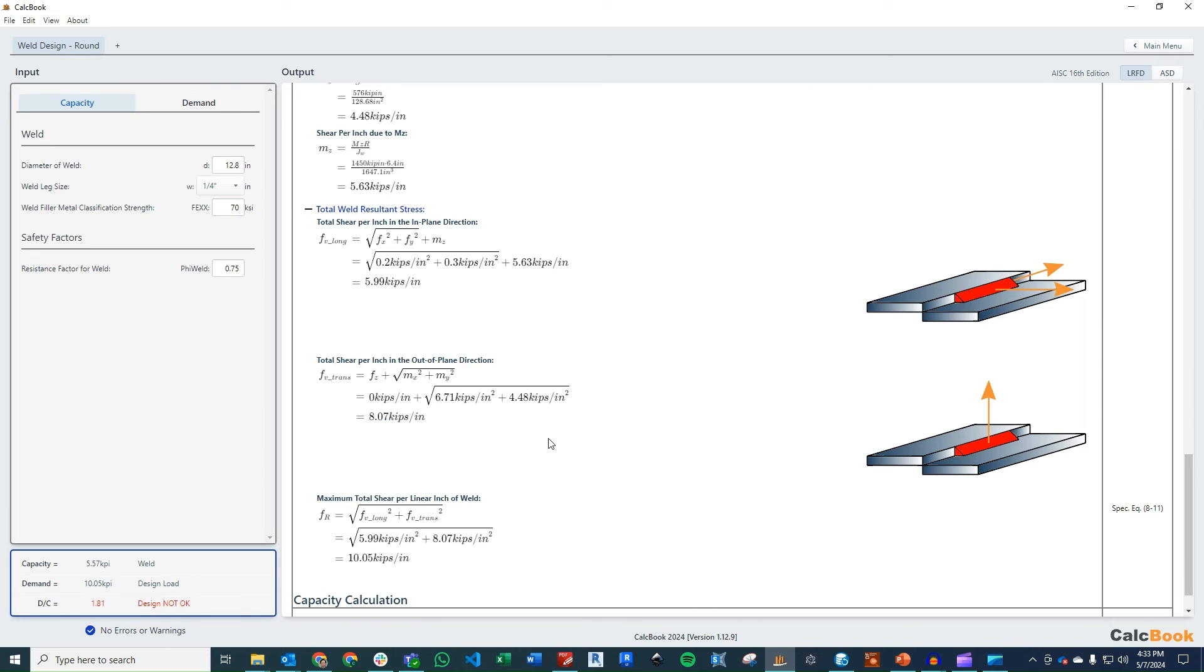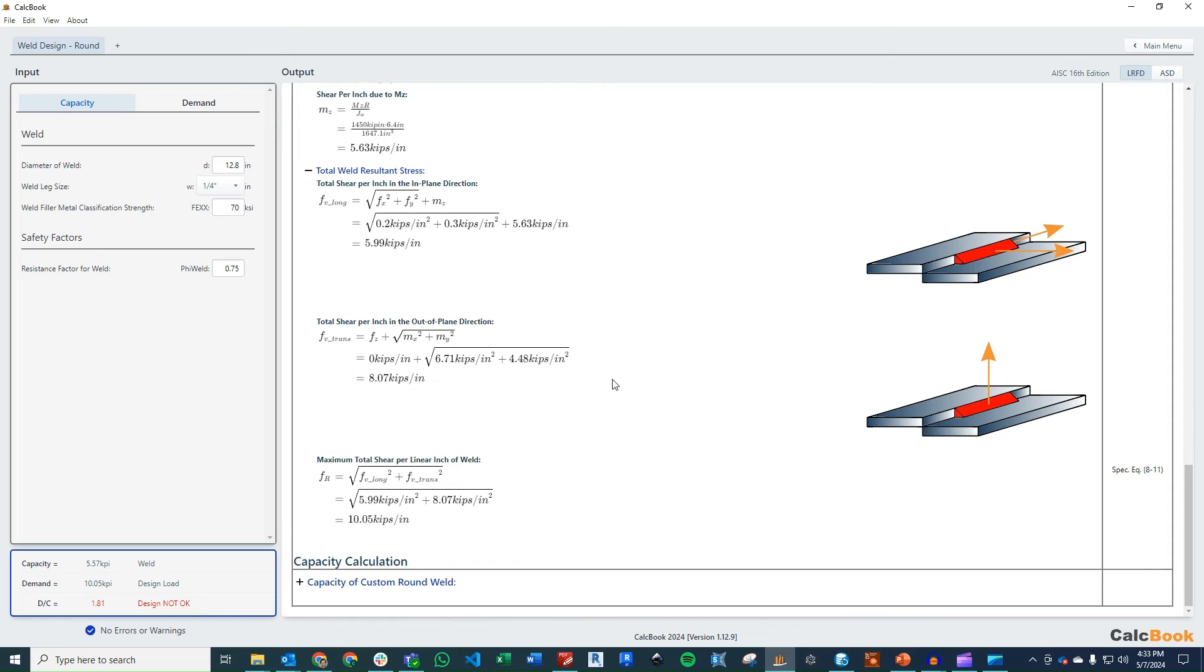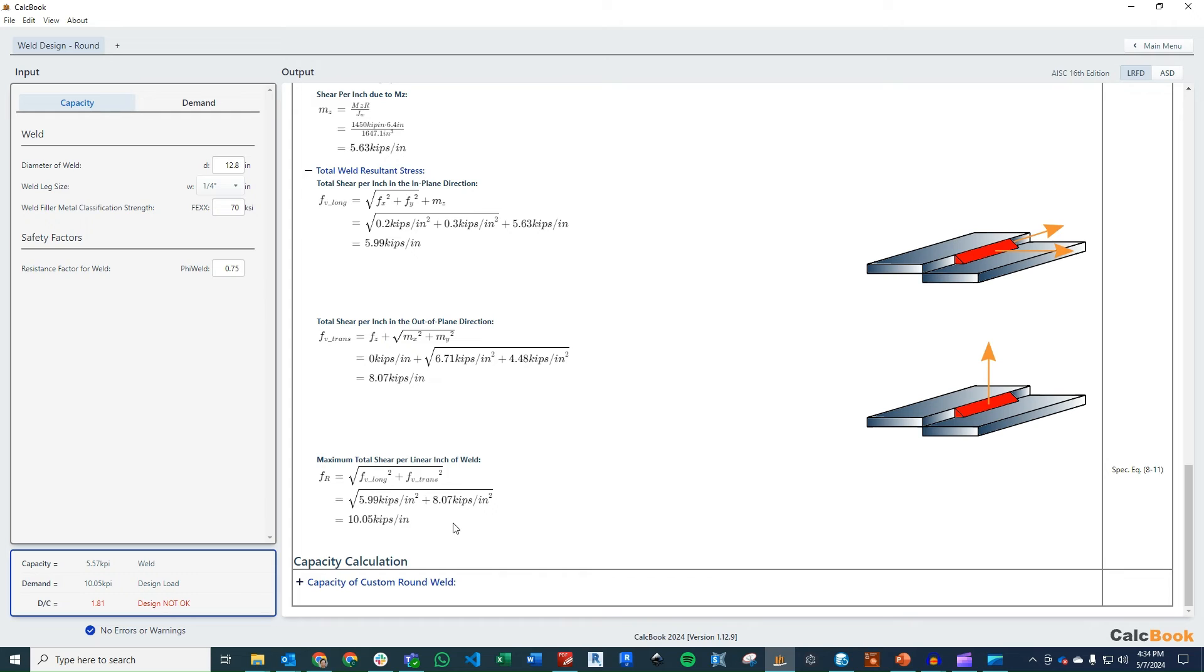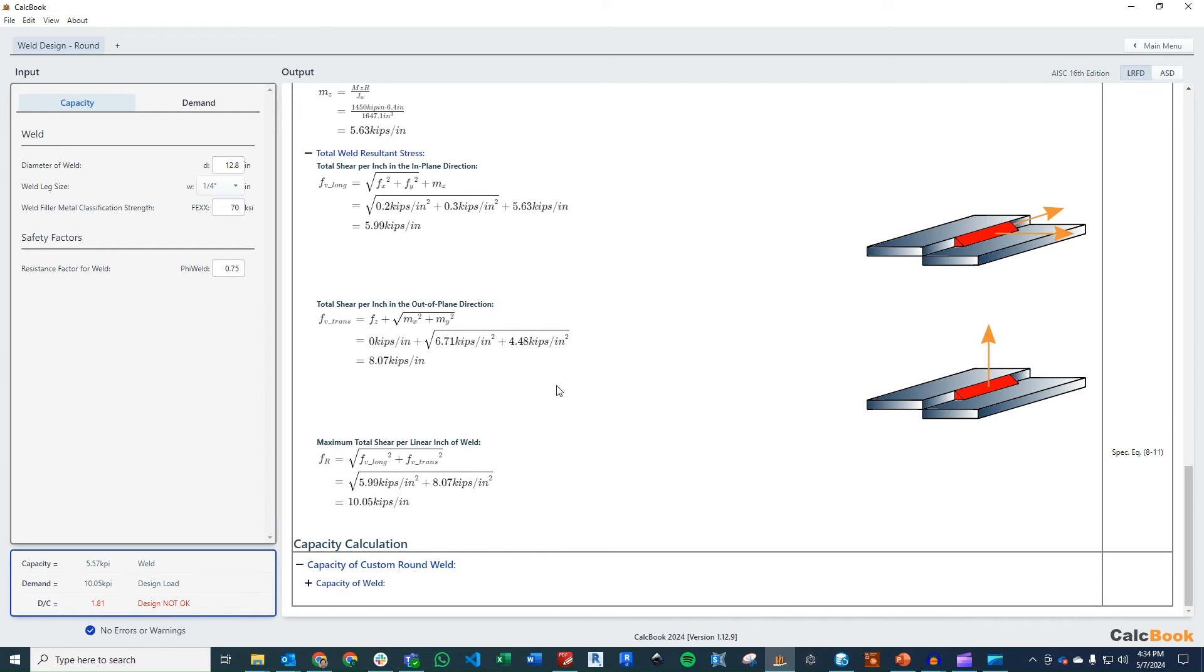And then finally, we need to combine those two welds together. So we'll take the square root, sum of the squares of our stress in the long direction and our stress in the transverse direction. And we get a total demand per linear inch of 10.05 kips per inch. So that is our demand. And then we go and calculate our capacity.